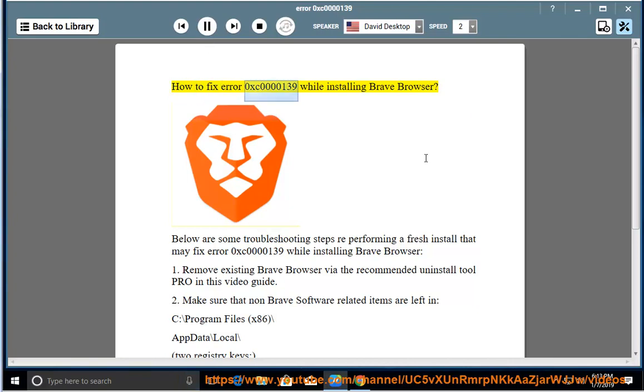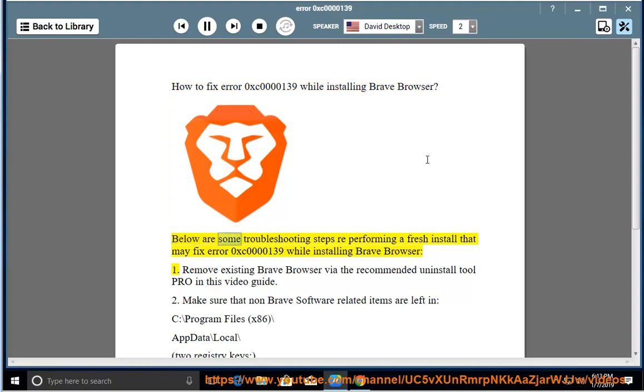How to fix error 0xc0000139 while installing Brave Browser. Below are some troubleshooting steps for performing a fresh install that may fix this error.